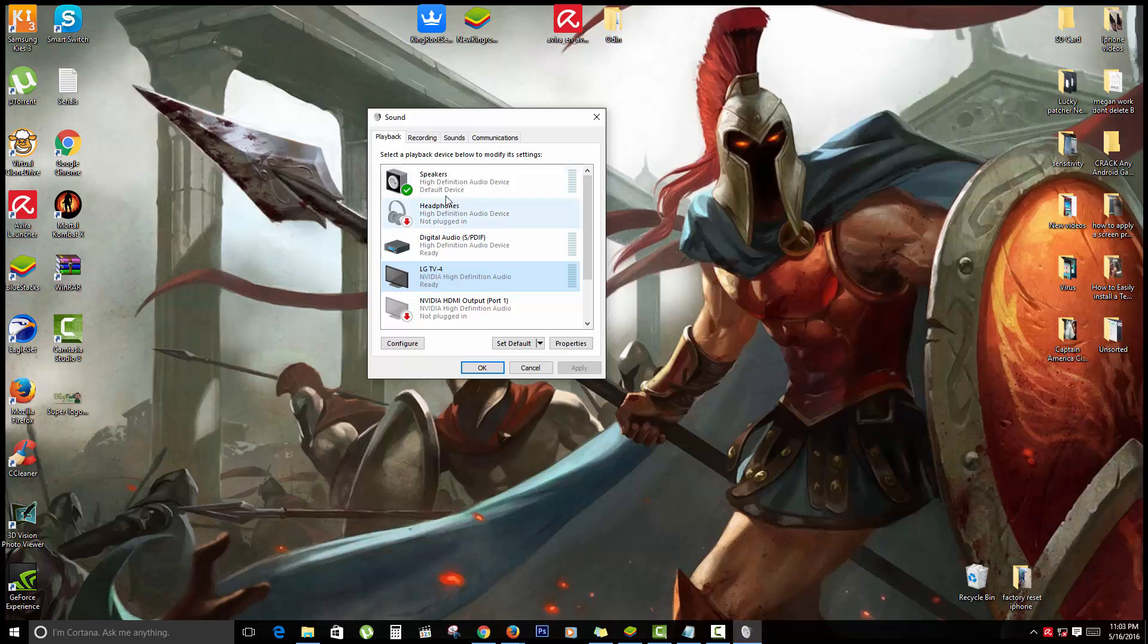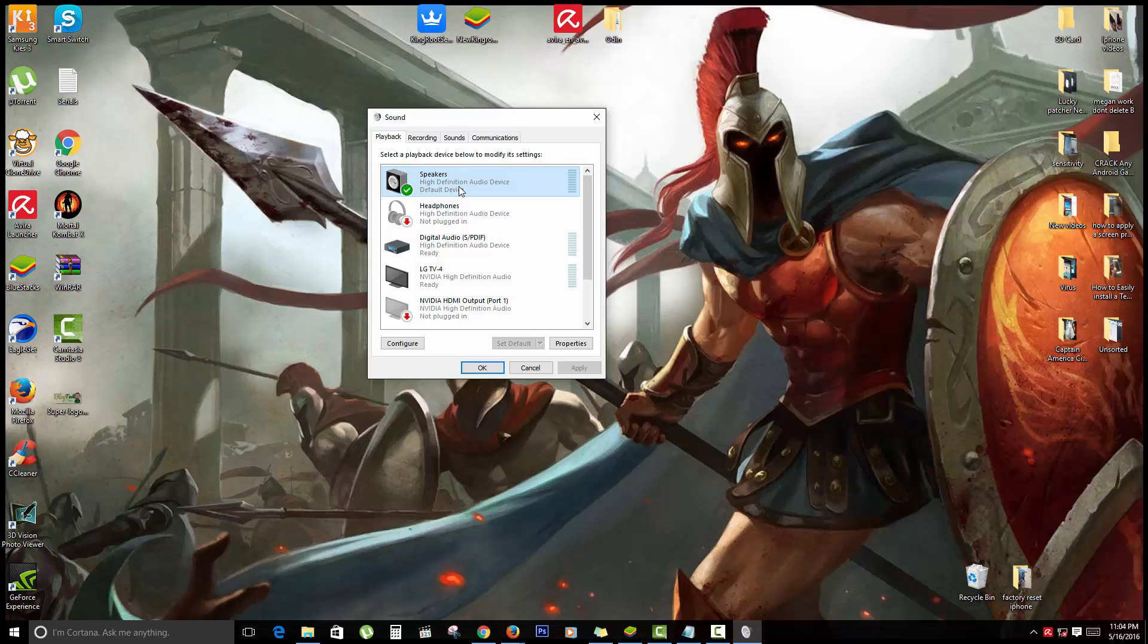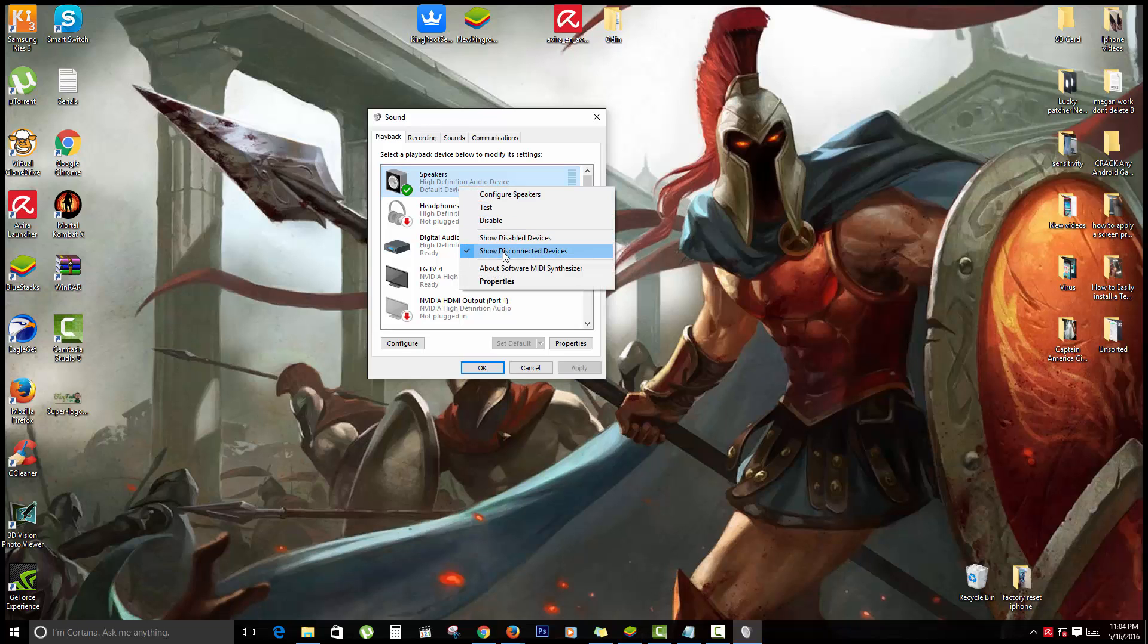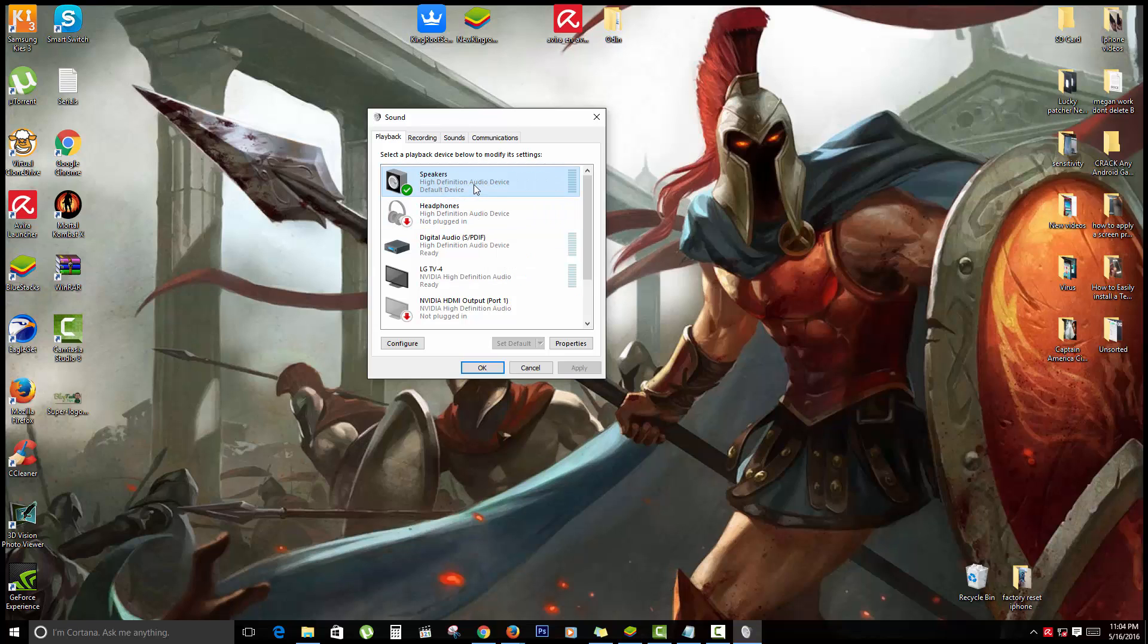But what I actually want it to work on is my speakers. If the wrong device is selected, you might have weird audio playback or you might have no audio playback at all. So make sure that the right device is set as default.